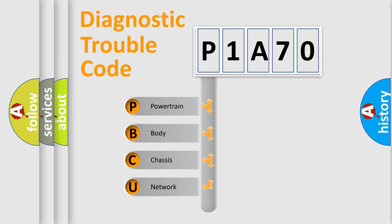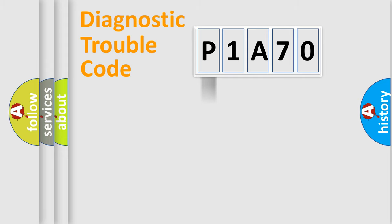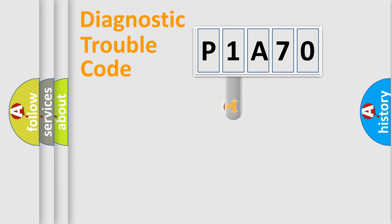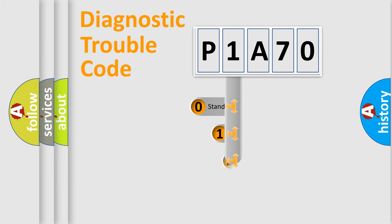We divide the electric system of automobile into the four basic units: Powertrain, Body, Chassis, Network. This distribution is defined in the first character code.